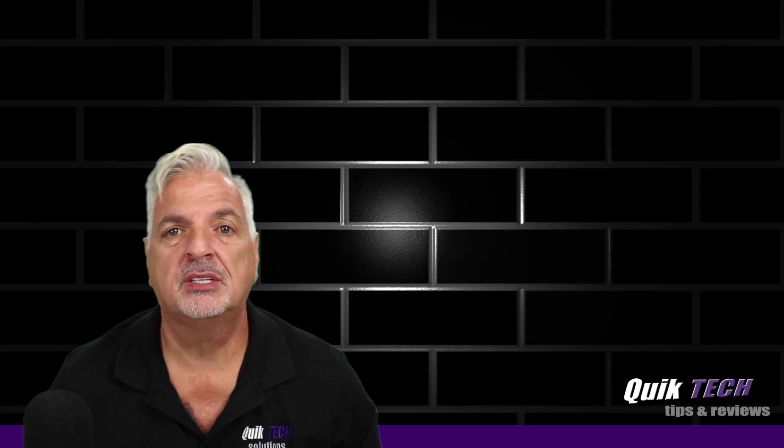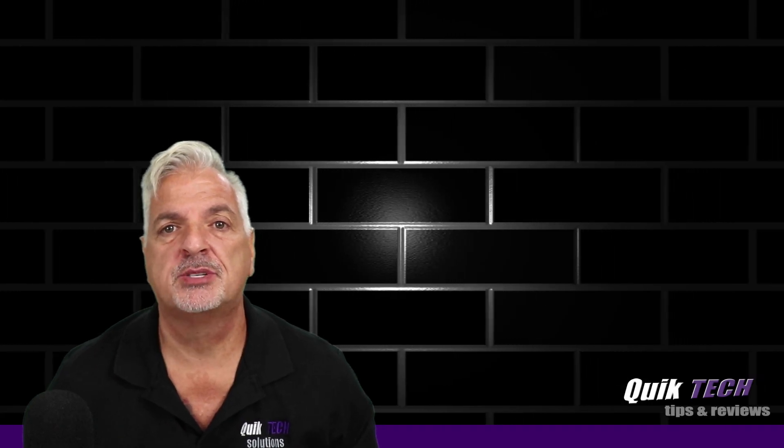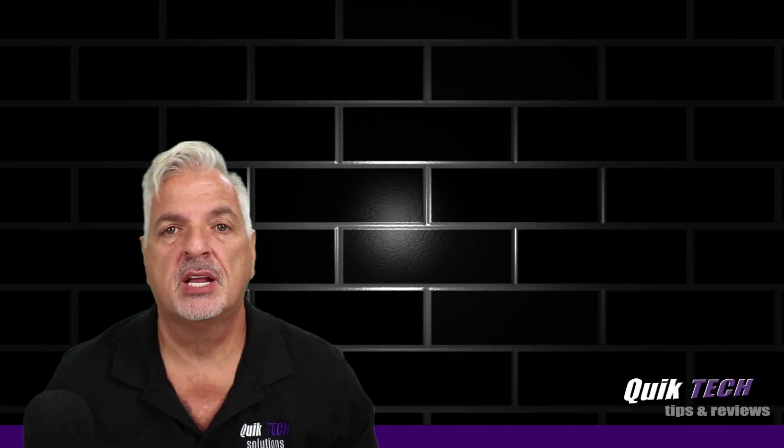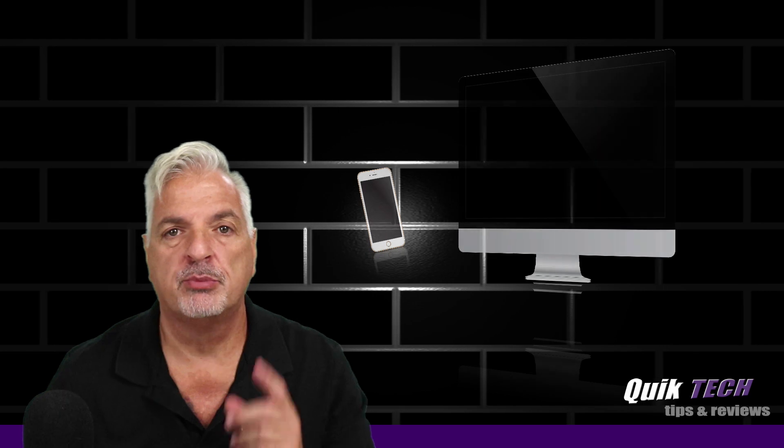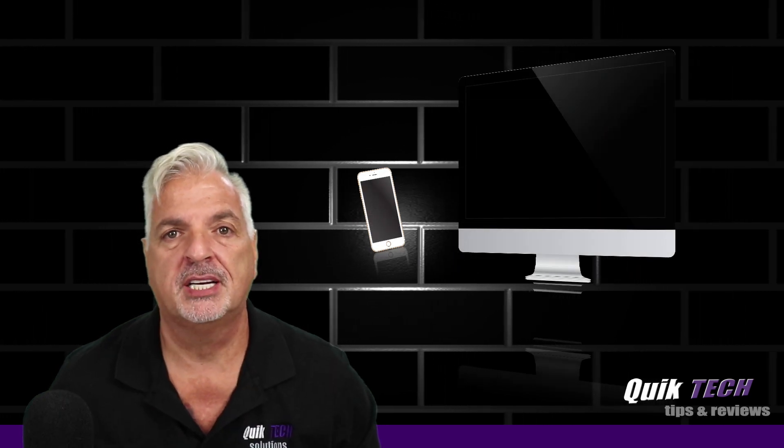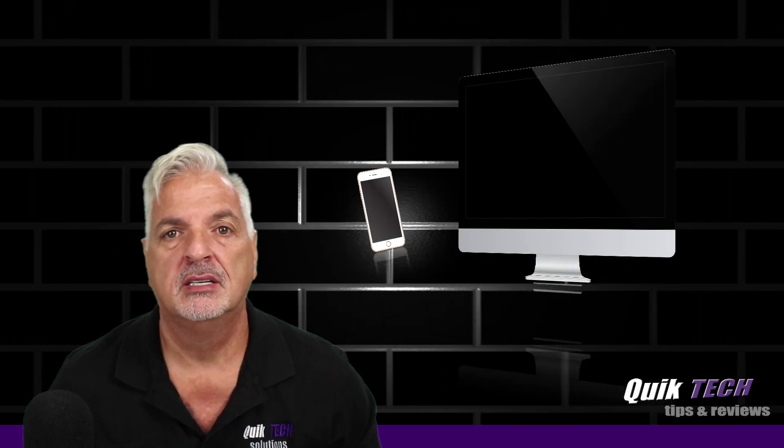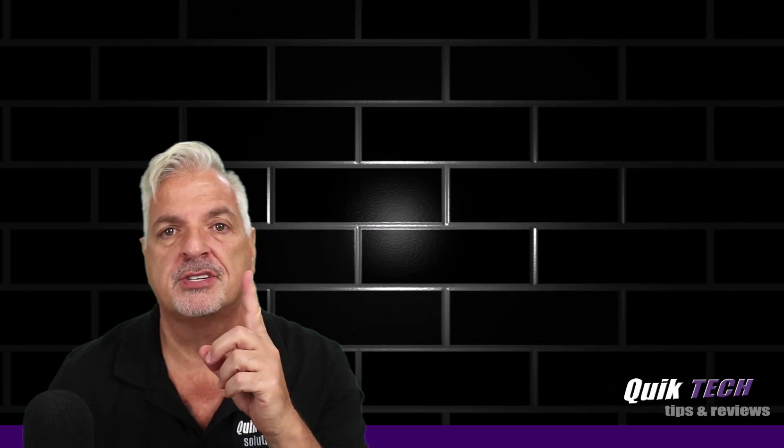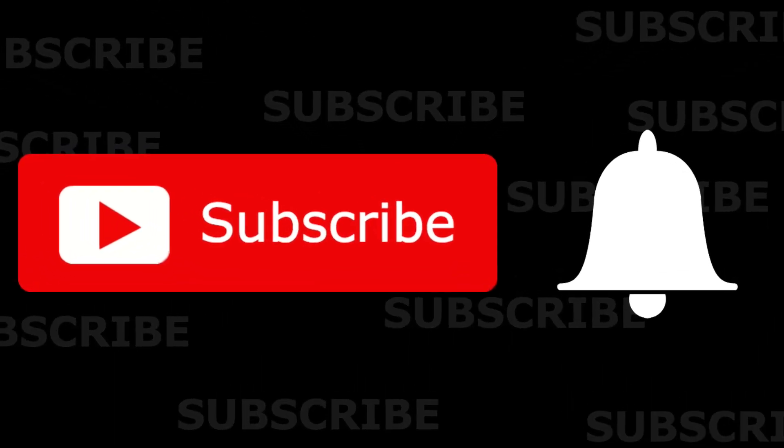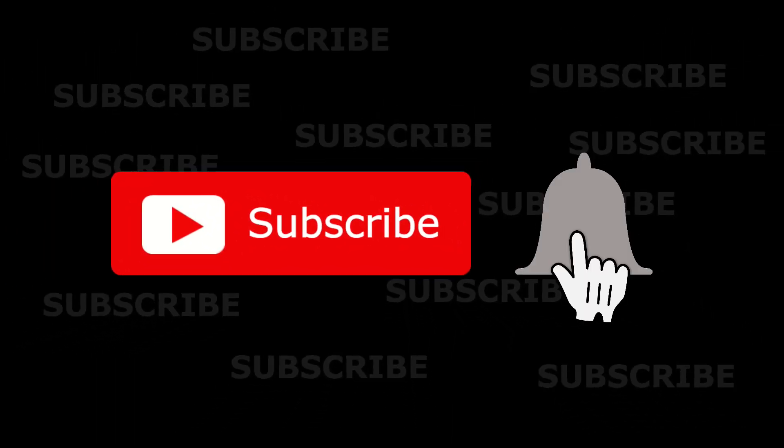Hey what's up guys, welcome to Quick Tech Tips and Reviews. My name is Tony and with this channel we bring you guys a variety of tech related content. If this is your first time here, be sure to subscribe and hit that little bell down below so that you're alerted to when new content is being released.